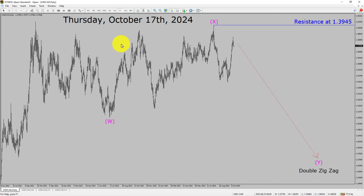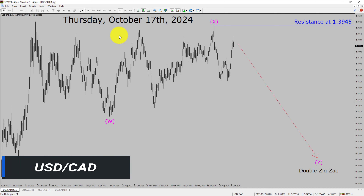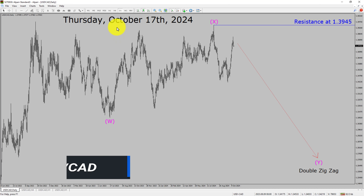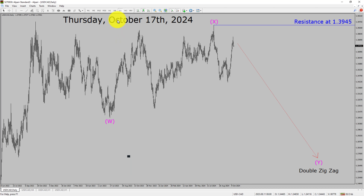Today is Thursday, October 17th, 2024. I am going to analyze the USDCAD currency pair. Let us start with an Elliott Wave Analysis from higher to lower timeframes.